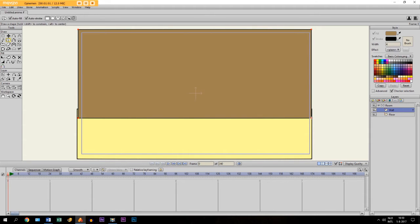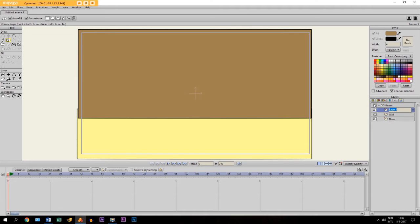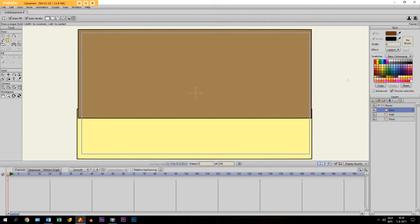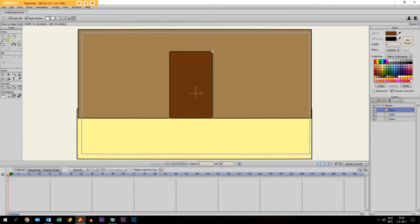Then we create the door — we make a new layer for it, we call it 'door'. For that I'm going to pick the color brown and we just draw it right here. There we go.